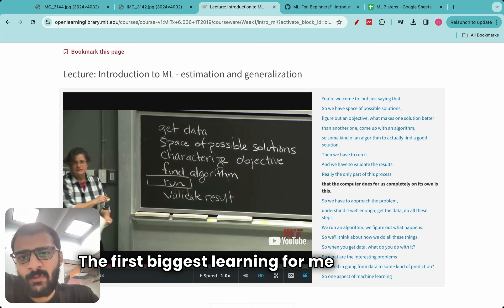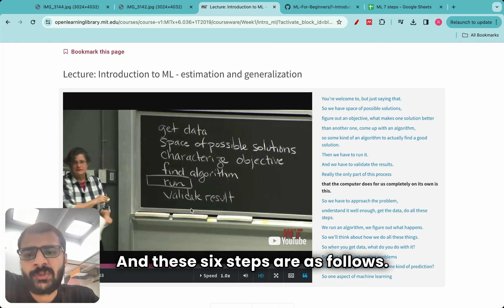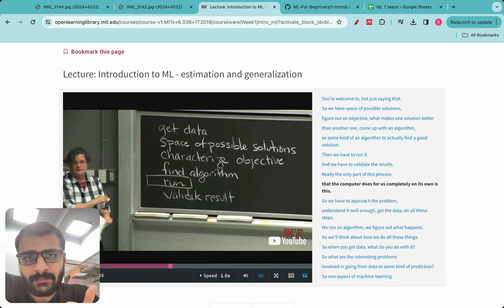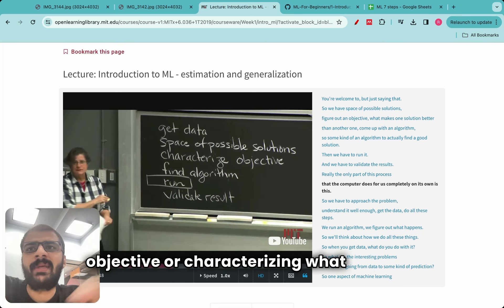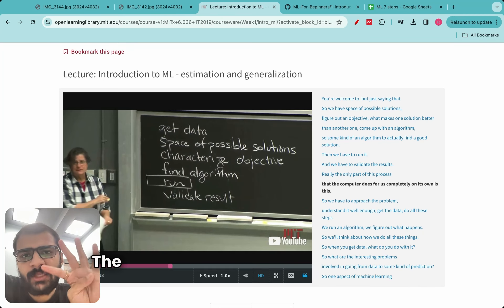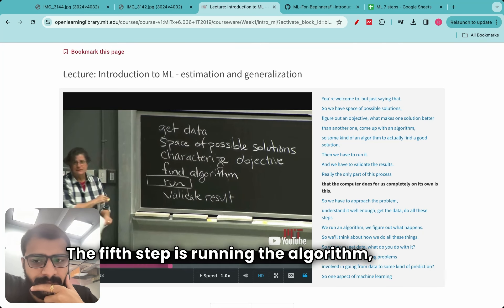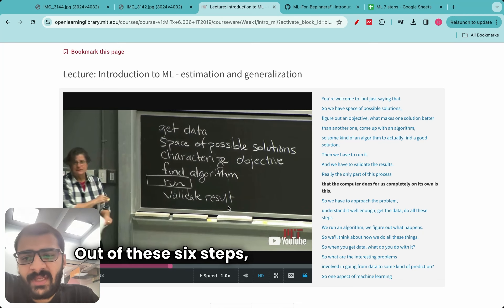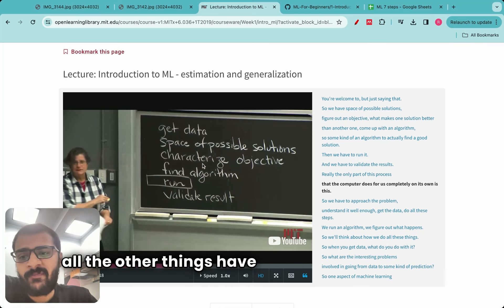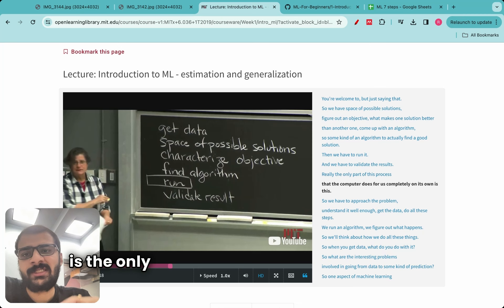The first biggest learning for me was the 6 major steps in doing any machine learning project. The first step is getting or gathering data. The second step is finding a space of possible solutions. The third step is characterizing the objective — what makes a good solution compared to others. The fourth step is finding the algorithm. The fifth step is running the algorithm. And the sixth step is validating the result. Out of these six steps, except for running the algorithm, all the other things have to be done by humans. So the fifth step — running the algorithm — is the only step done by the machine.